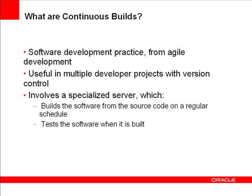Continuous builds involve a specialized server. This server builds the software from the source code on a regular schedule and tests the software when it is built.